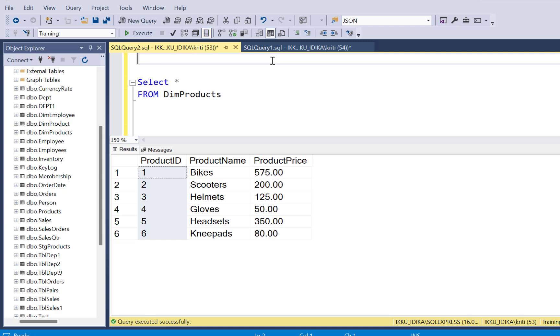Instead, let's say I want to have helmets at the top which has a product ID of 3, followed by headsets which has a product ID of 5, followed by scooters which has a product ID of 2, followed by knee pads, gloves and bikes.